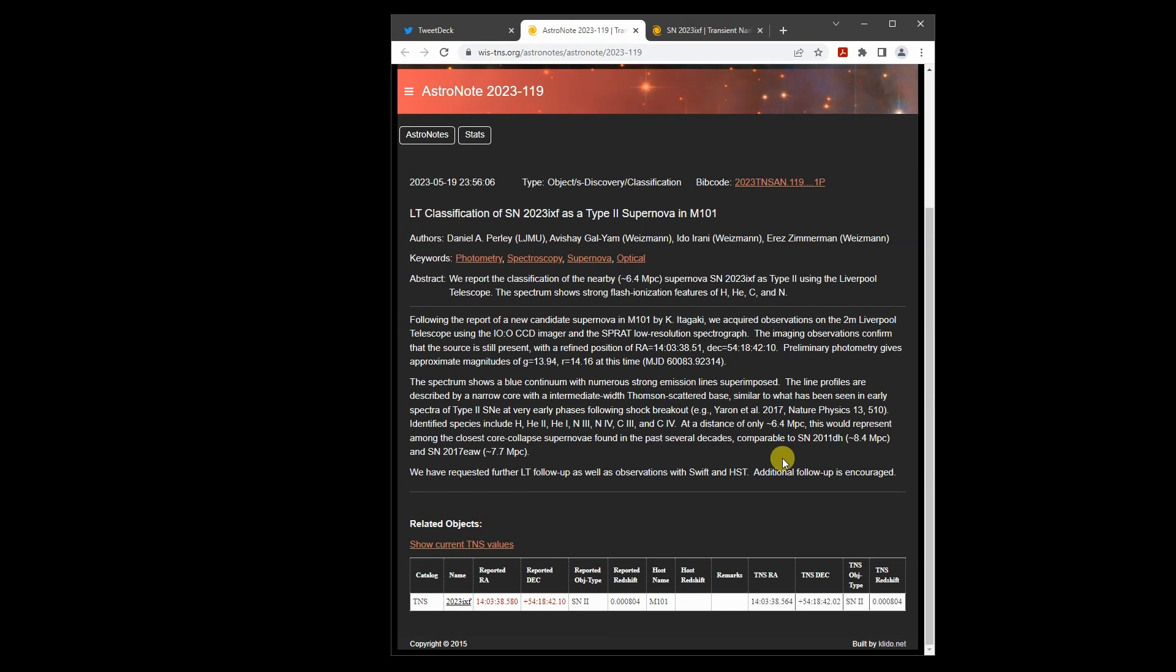They compare it to supernova SN2017 EAW, which reached magnitude 12.8, and was farther away. But this one should be brighter. Accounting for the difference in distance suggests that it will peak at about magnitude 12.4,